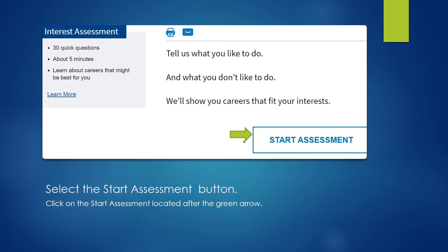This is the start assessment page. It takes about five minutes to complete. Basically, you're going to read each statement and answer whether you like to do it or you don't like to do it. There will be a range and it's very self-explanatory. After you take the test, it's going to show you careers that fit your interests.